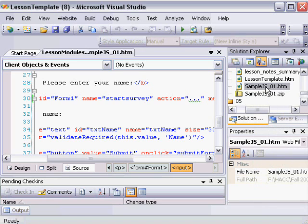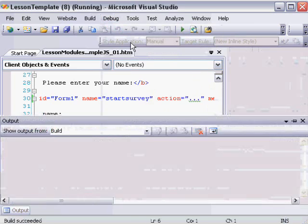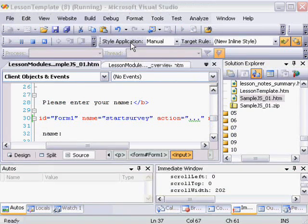What that means is when we go in to debug the page, that will be the first page hit in the process. So when I go into my debug menu and choose Start Debugging...